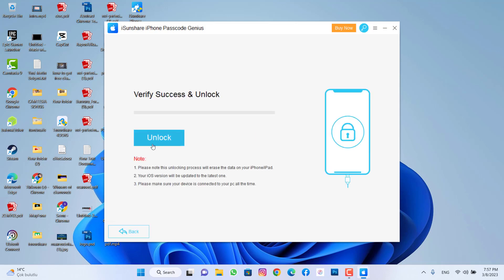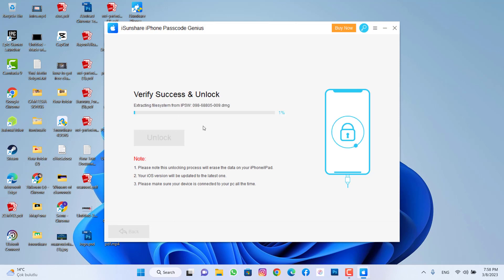Once you get to this page, click on Unlock. The device is going to be unlocked using the firmware from the software. We have to wait for 10 to 20 minutes, then we will see the results on our iPhone device.